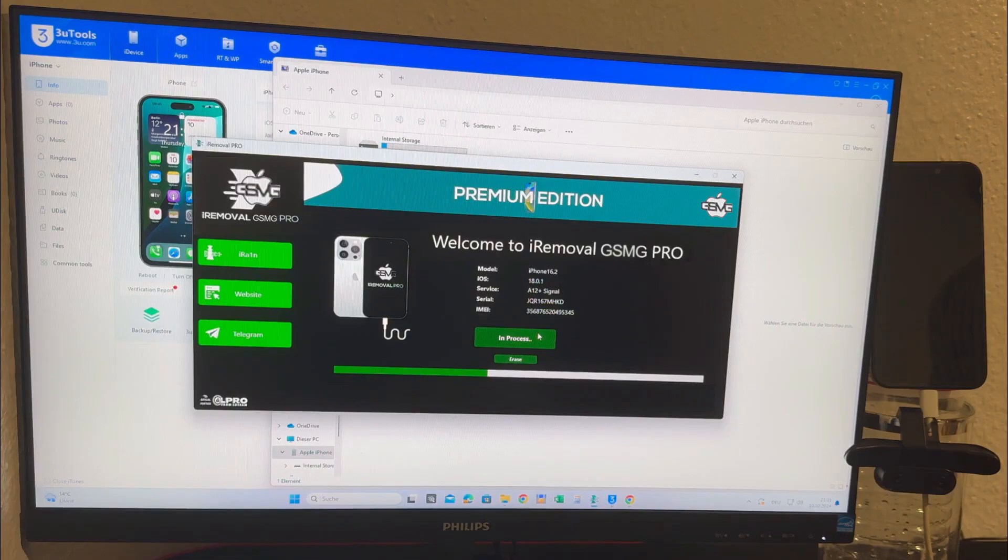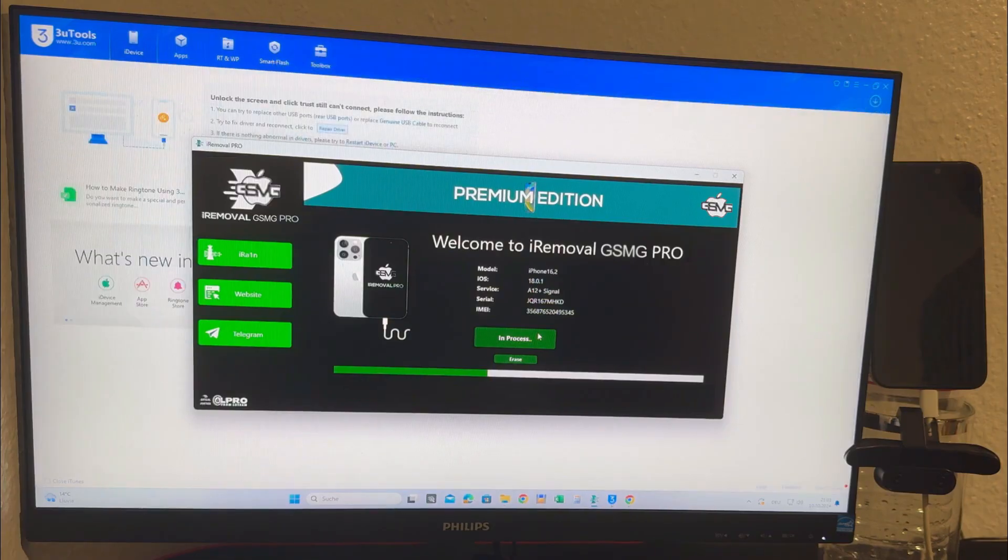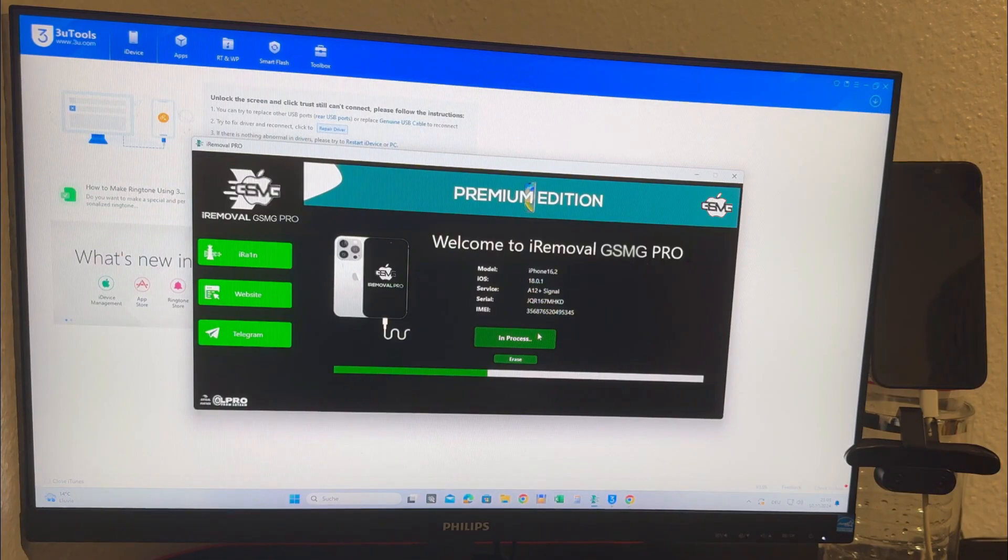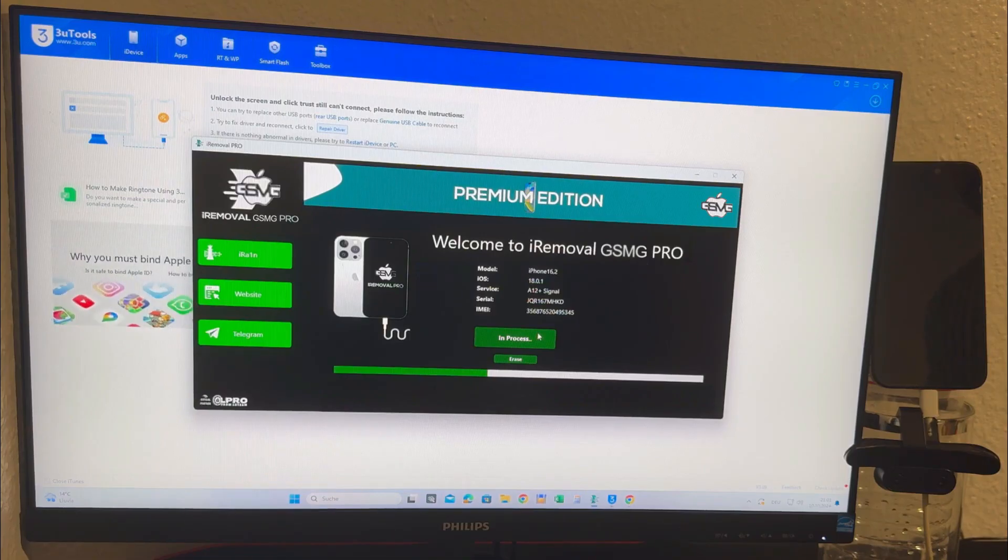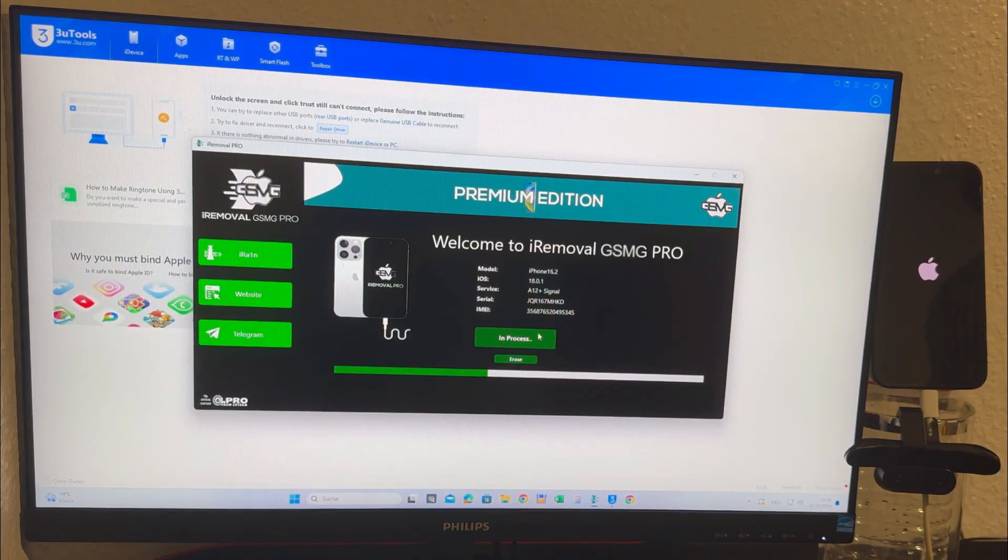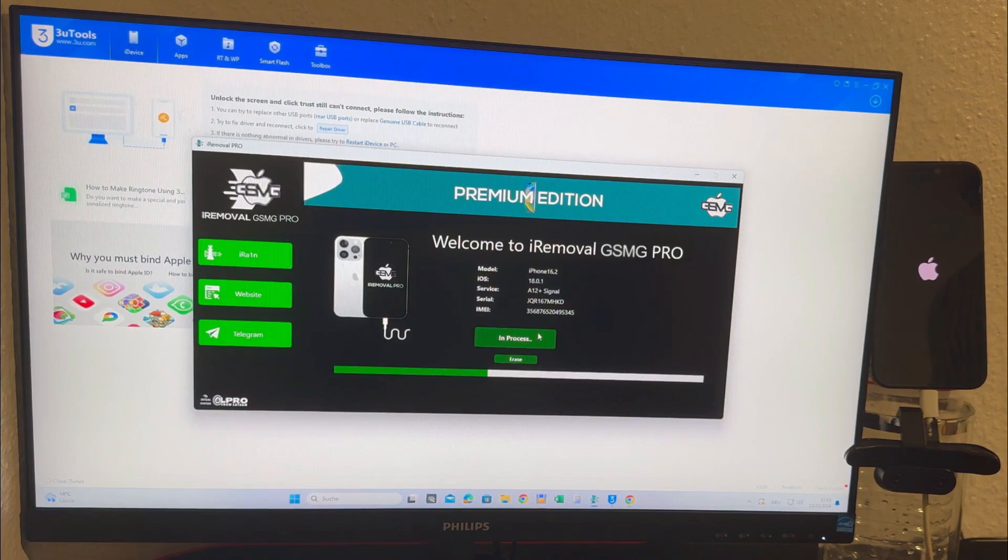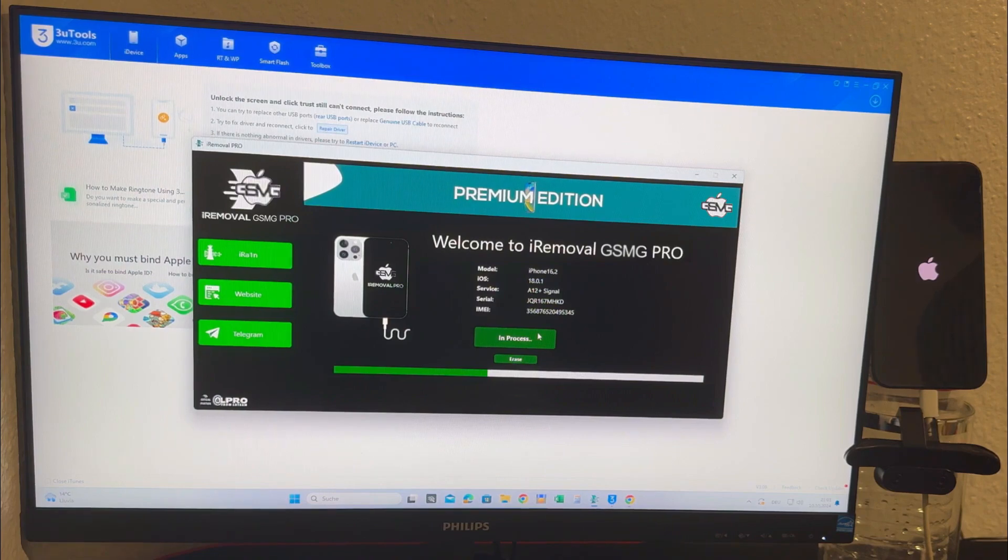You can find all the relevant download links in the description below and remember, the tool and registration are completely free. The registration process can take between one to five business days, but once complete you can bypass the activation lock permanently.